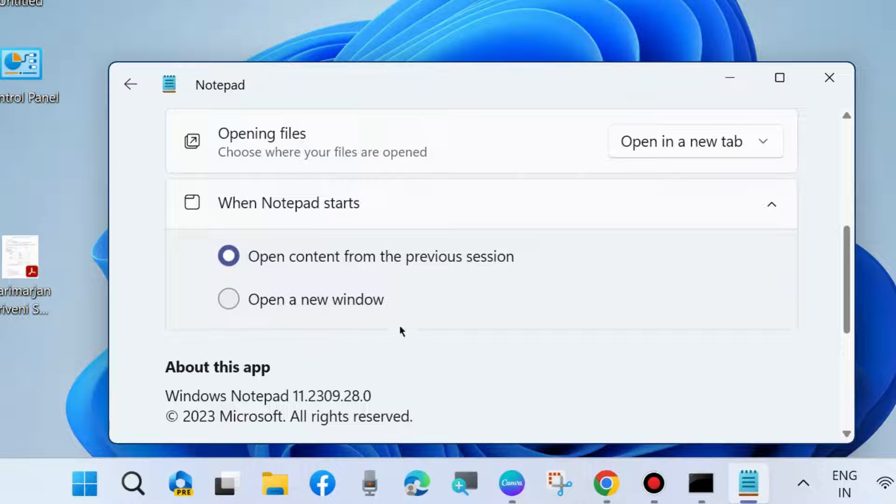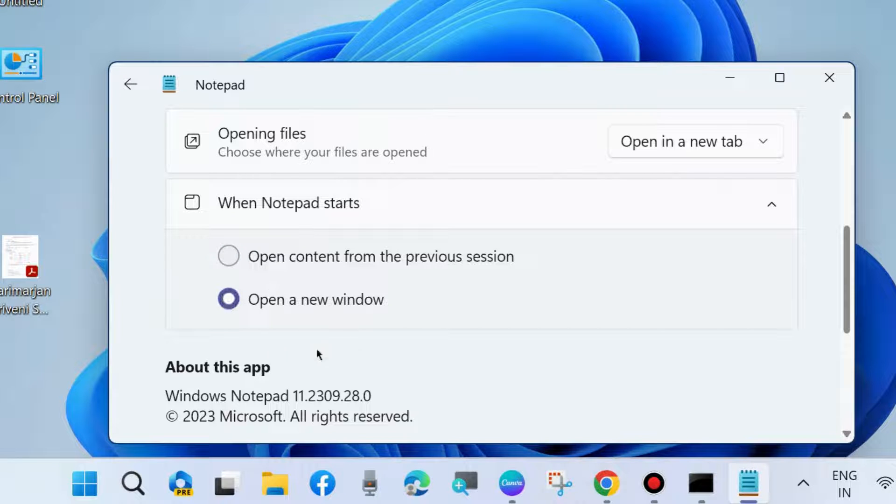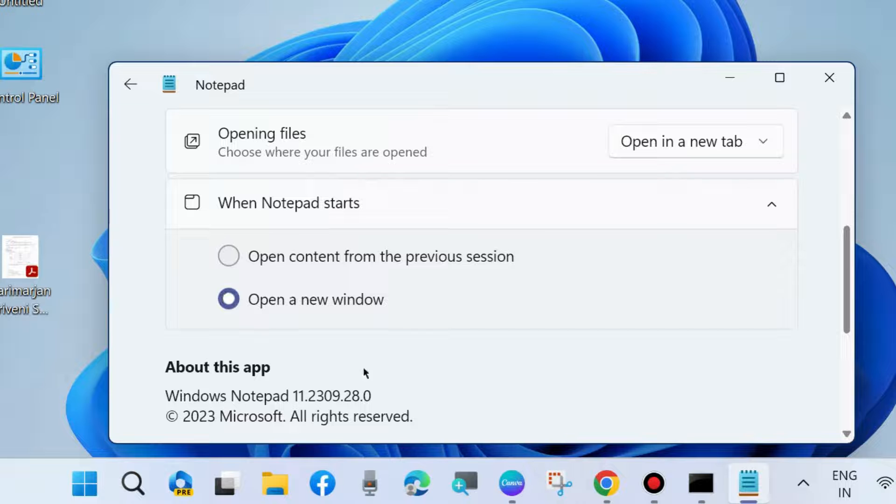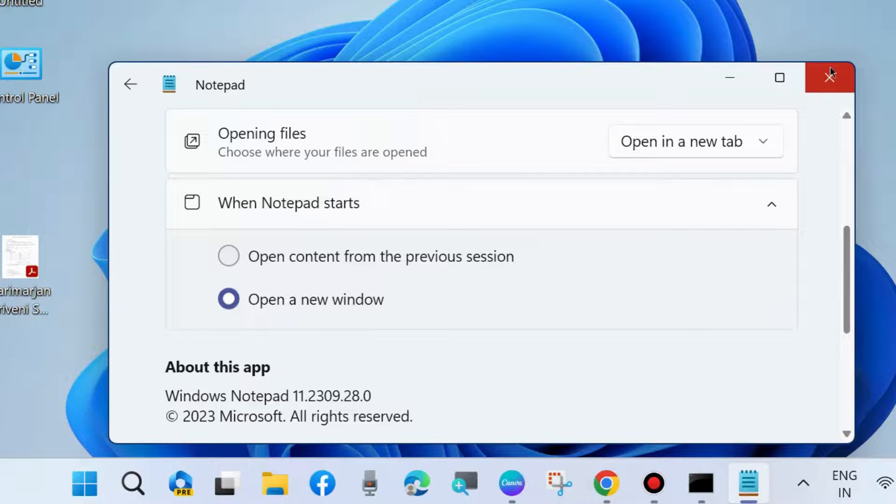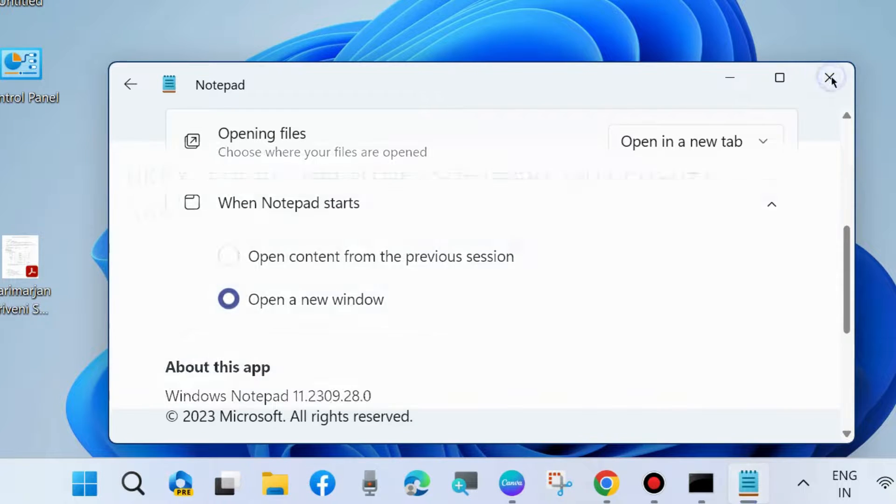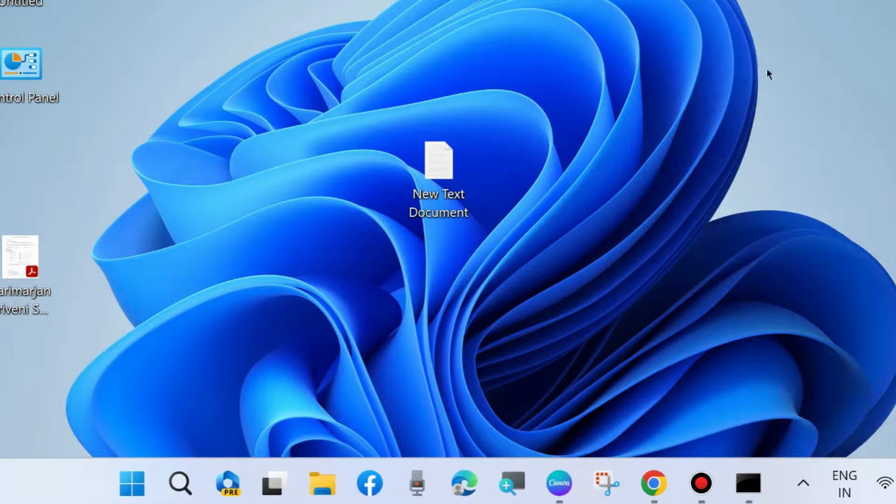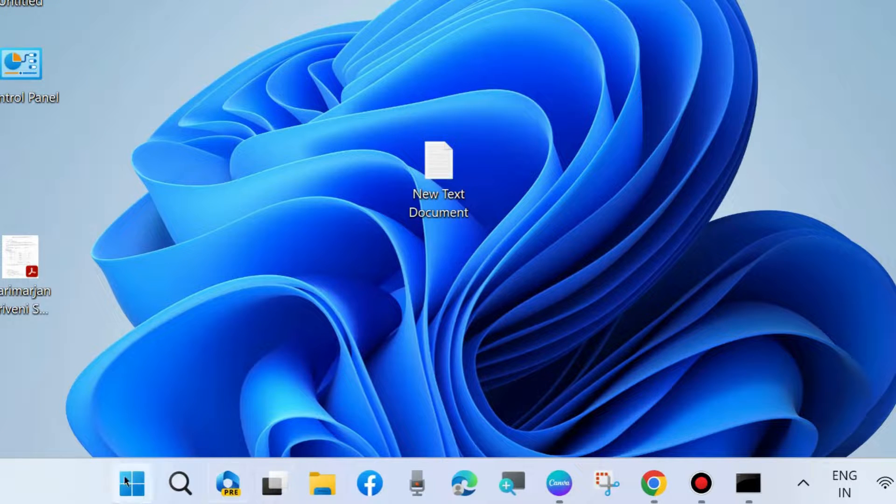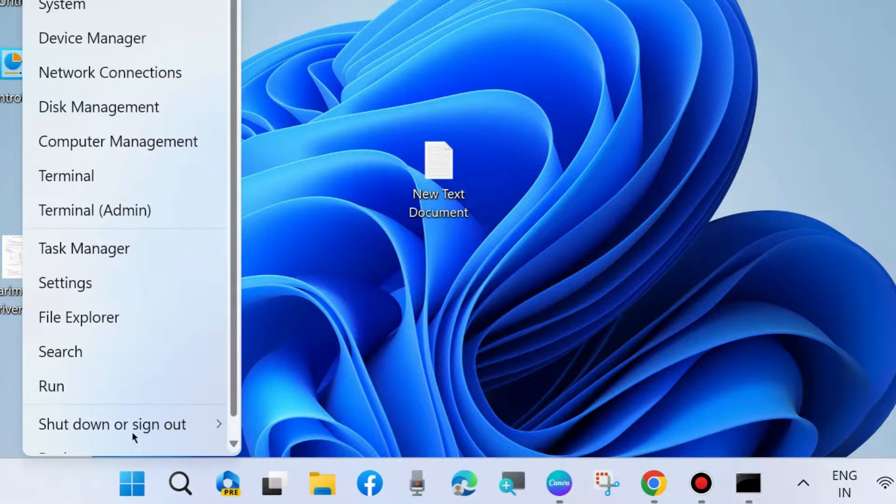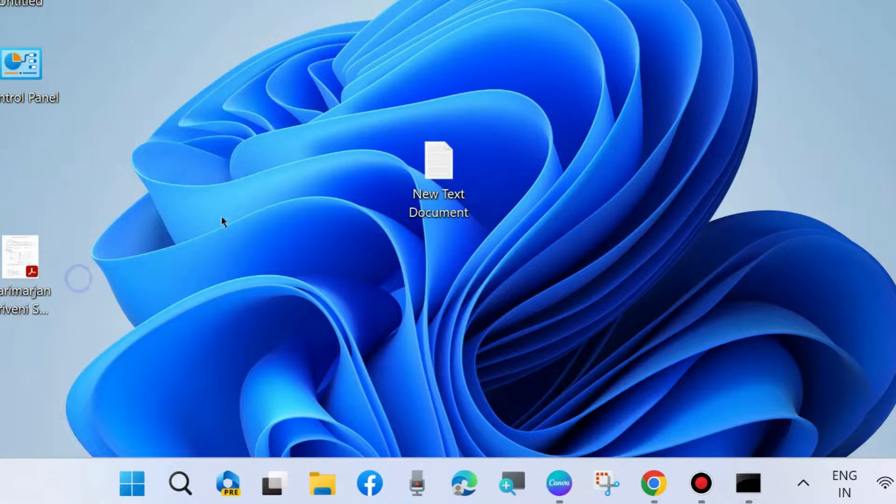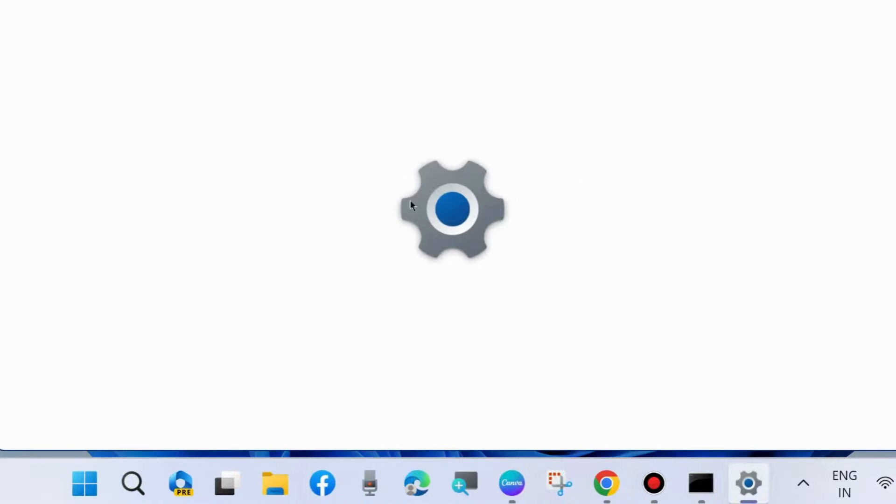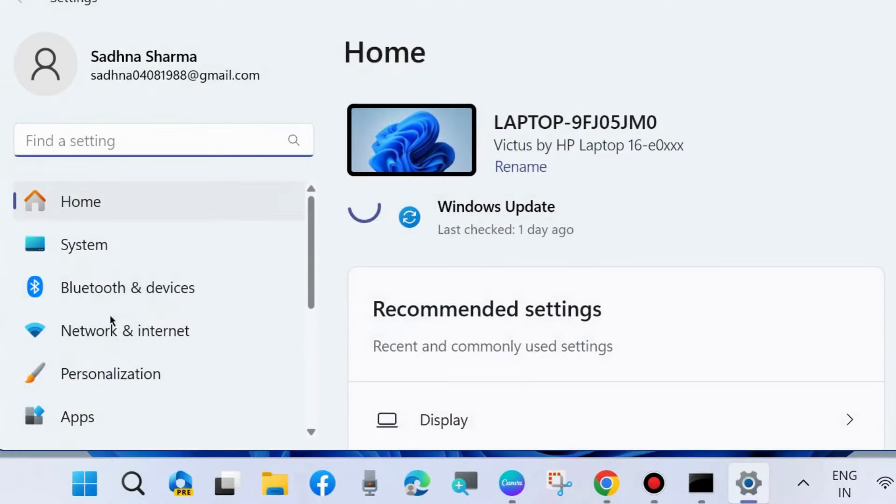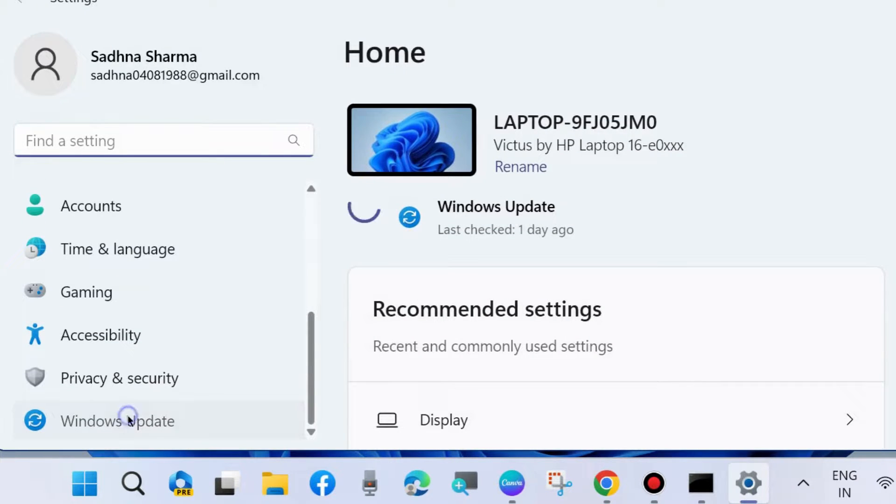Choose the option Open a New Window. After this selection is made, your Notepad previous last session text files will not open automatically on start of Windows. Also, go to Windows Settings from the left pane and go to Windows Update.